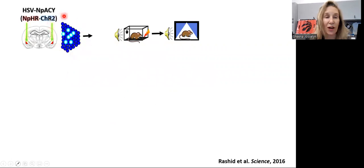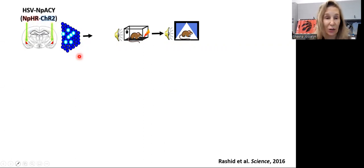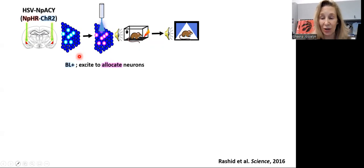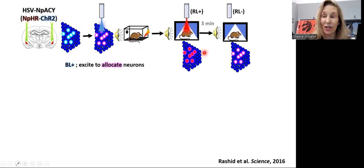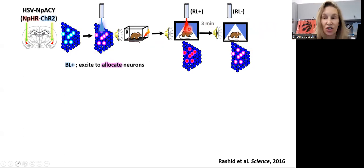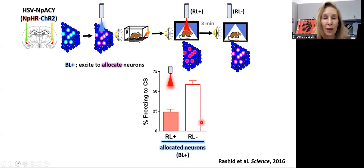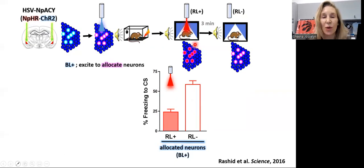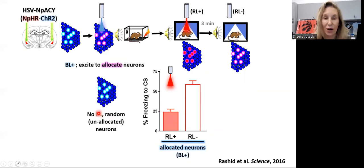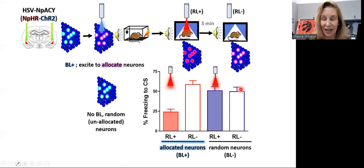We infuse a viral vector expressing both channelrhodopsin and halorhodopsin, infecting a sparse random population of cells in the lateral amygdala. We shine the blue light to allocate these cells to the engram. To confirm allocation, we test mice under two conditions: once normally without red light to see what the memory looks like, and once when we specifically silence just the infected cells. Under normal conditions without the red light, mice show a very high percentage of time freezing to the tone — indicating good memory. When we silence the small population of neurons allocated to the engram, we see a memory deficit. We do not see this deficit when we have not allocated those neurons prior to training — silencing a random small population of neurons has no effect on memory.